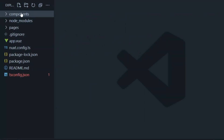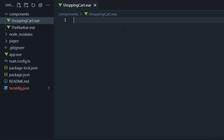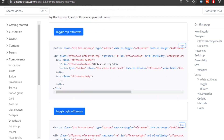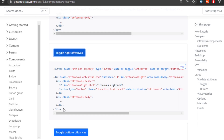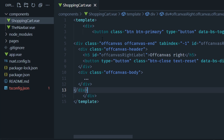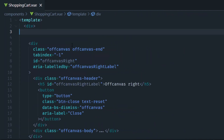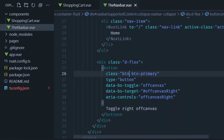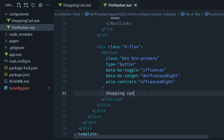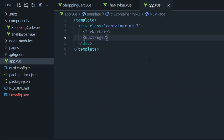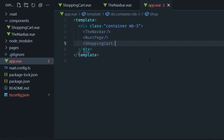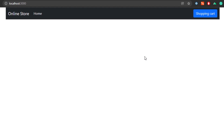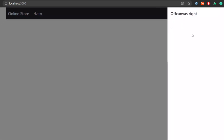Now let's create the shopping cart component. Add a new file called shopping-cart inside the components folder. In the Bootstrap documentation you'll find the offcanvas component — scroll down to find the right-side offcanvas and copy the code. Come back to your shopping cart component, insert a div element and paste the code from the Bootstrap documentation. Then get the button code, go to the navbar component, and below the unordered list insert a div with class d-flex and paste the button there. Then go to your app.vue file and add the shopping cart component. Run your project with npm run dev and you should see an empty page with a navbar and a button that opens an offcanvas on the right side of the screen.